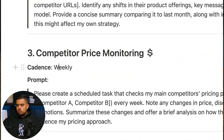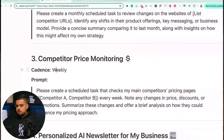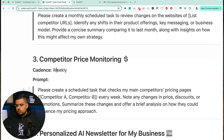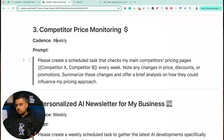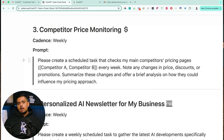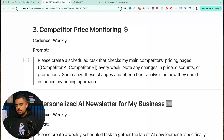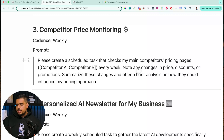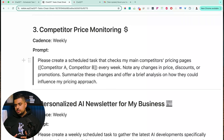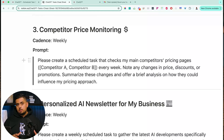A third use case is price monitoring. You can say: 'Please create a scheduled task that checks my main competitors' pricing pages — Competitor A, Competitor B. Note any changes in price, discounts, or promotions, and summarize these changes and offer a brief analysis on how they could influence my pricing approach.' Be very intentional about the names of these competitors so that SearchGPT properly finds them.